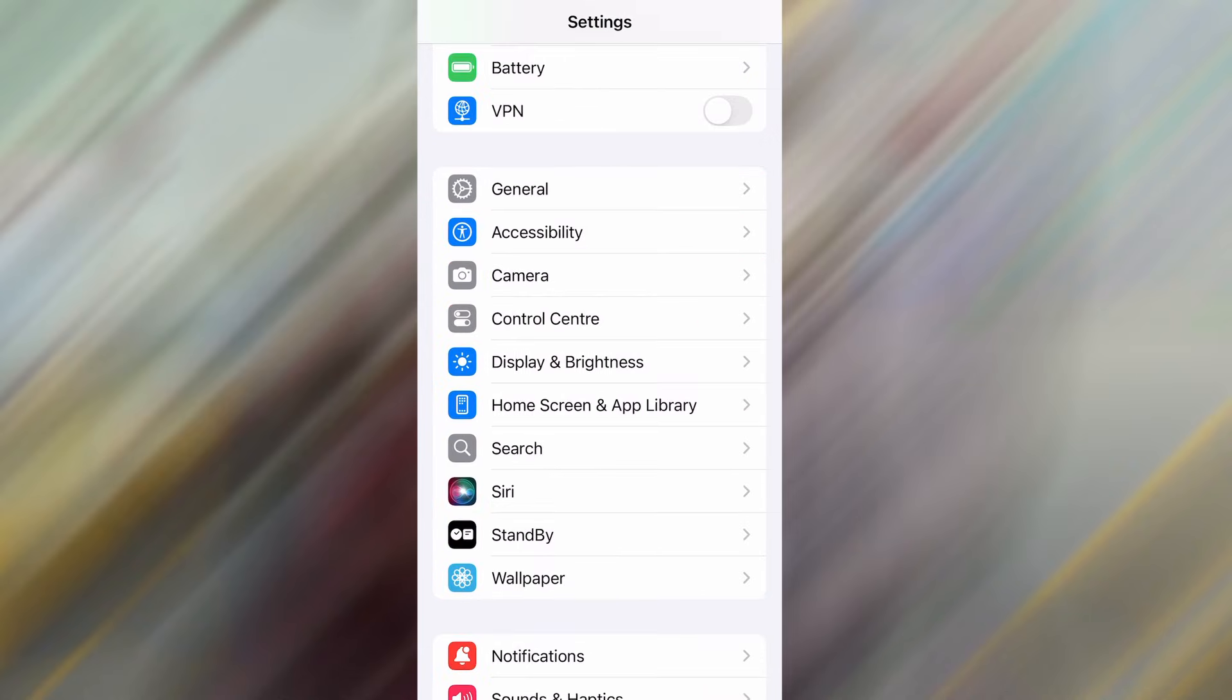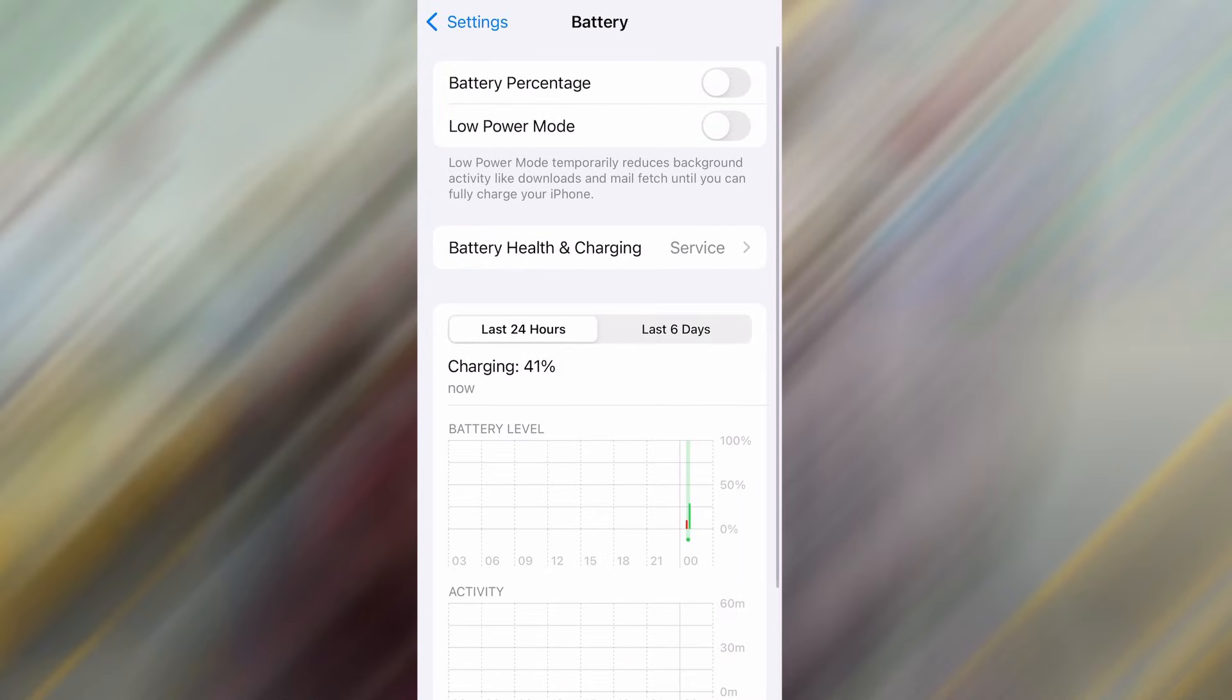Next, go back to the main settings screen and tap on Battery. Make sure Low Power Mode is turned off. This is important because it can interfere with how the app functions.